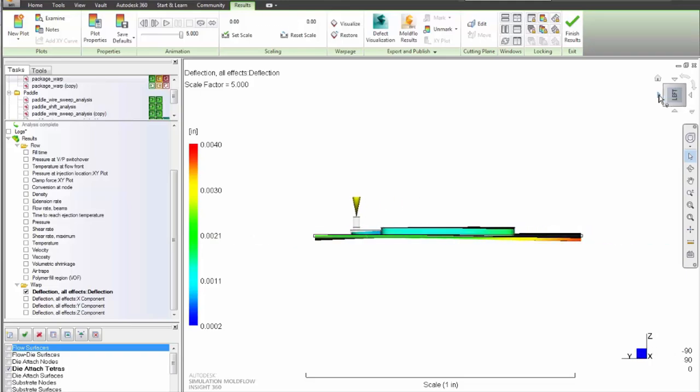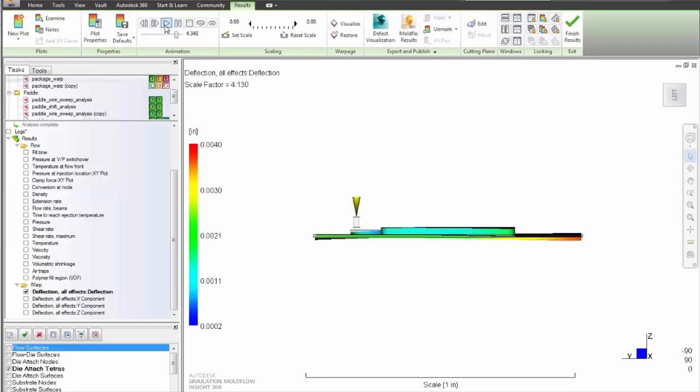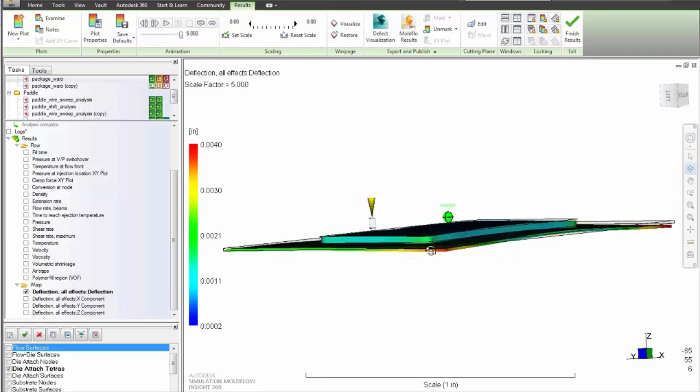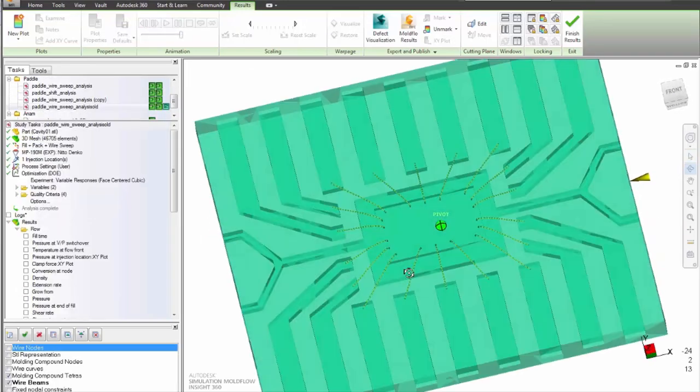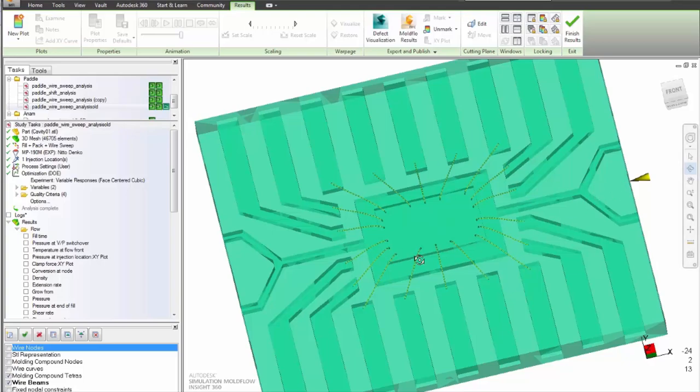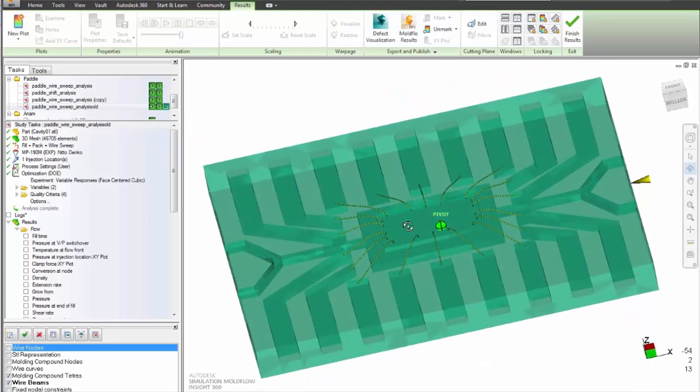Autodesk Simulation Moldflow Insight Microchip Encapsulation helps solve these problems by providing the tools to design the encapsulation package, the tool, lead frame, and wires filters.